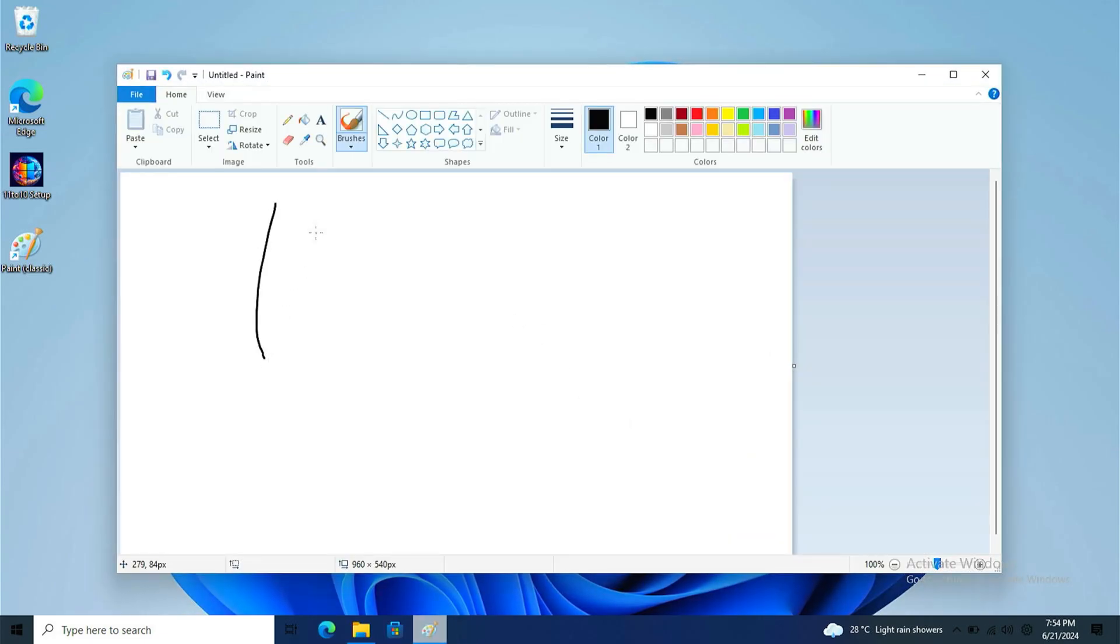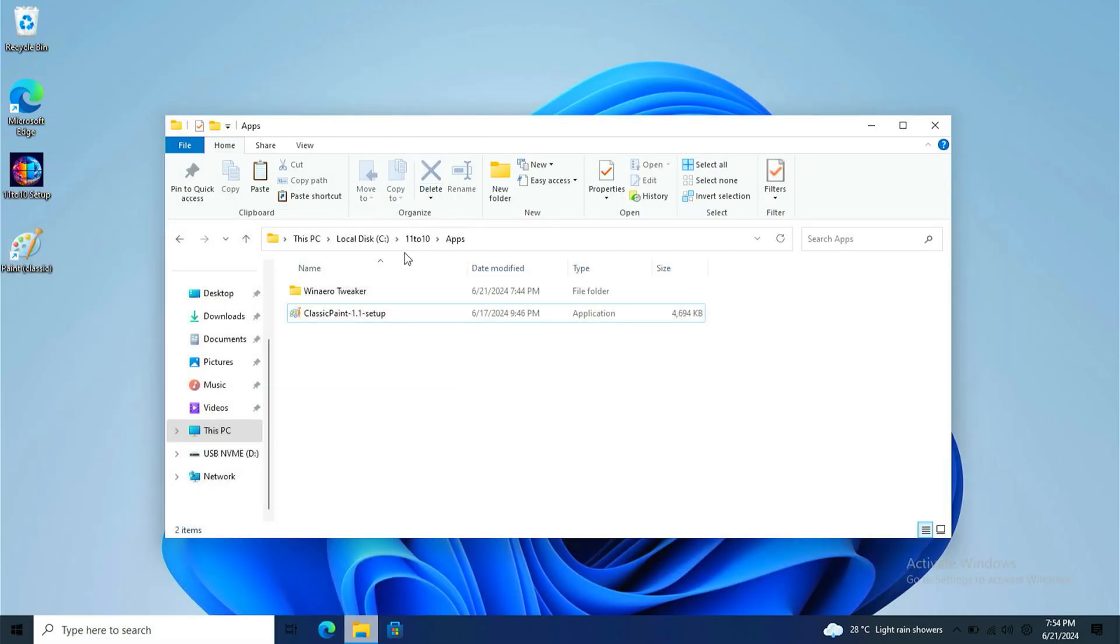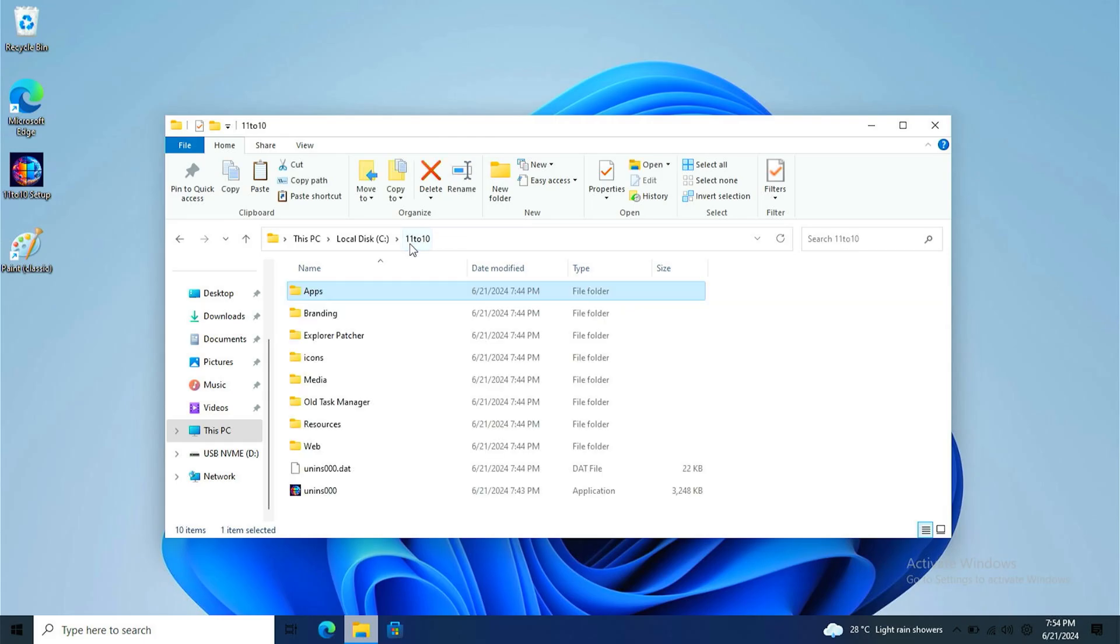You're now running the old Paint in Windows 11. See, I can type hello, hi. It's actually good. And automatically shows on the desktop.